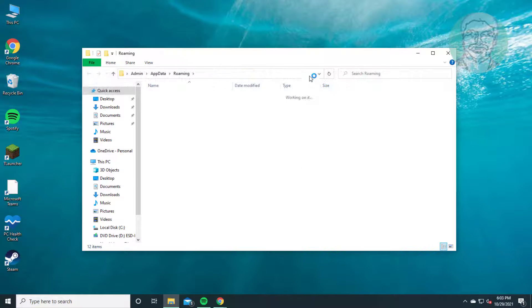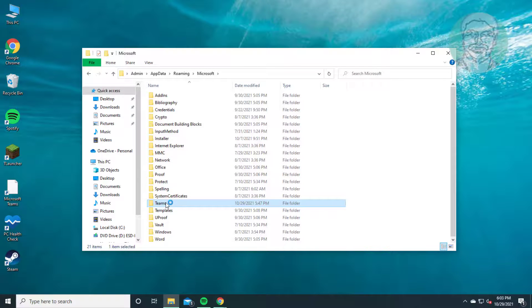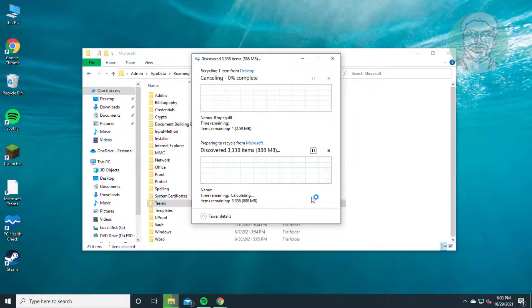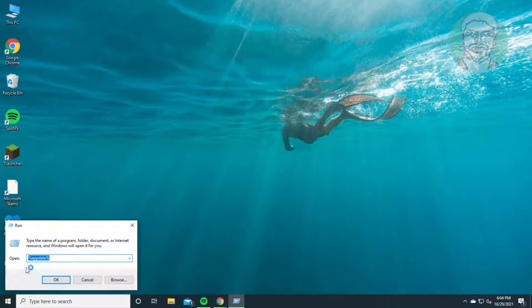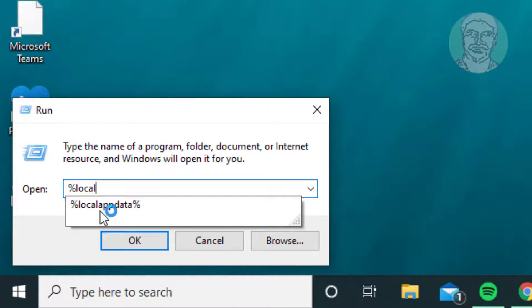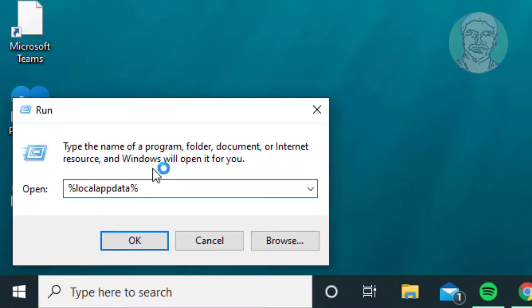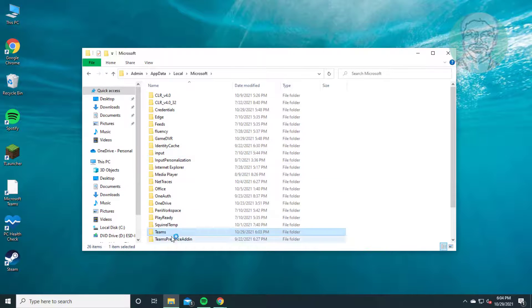Click View and check Hidden Items. Open the Microsoft folder and delete the Teams folder. Then right-click the Start button, click Run, type %localappdata%, click Run, open the Microsoft folder, and delete the Teams folder.